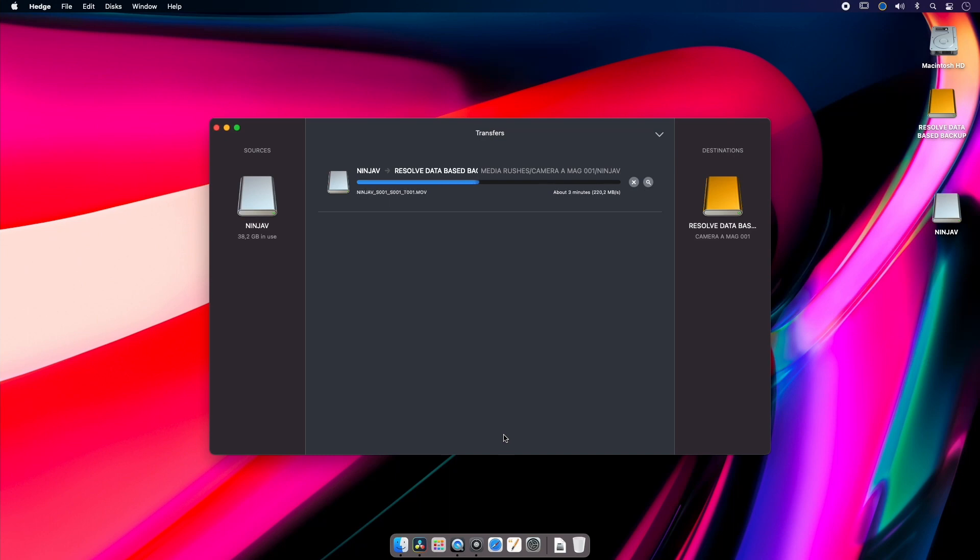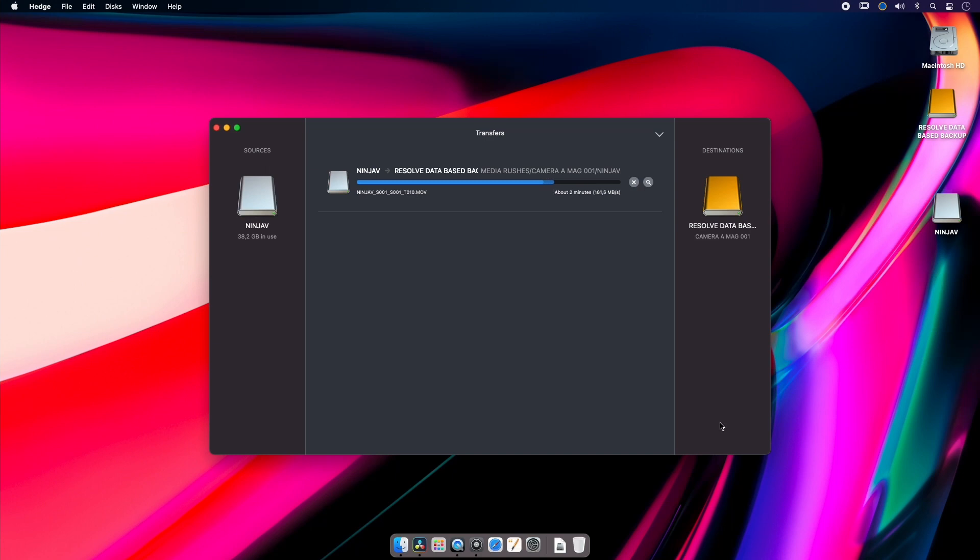Now currently Hedge retails for $129 US, but they do have sales going on every now and then, so if you keep an eye out on the website you can usually snap it up for a little bit less. And then every couple of years you'll need to pay for a relicensing fee, but the relicensing fee is really just paying for updates.